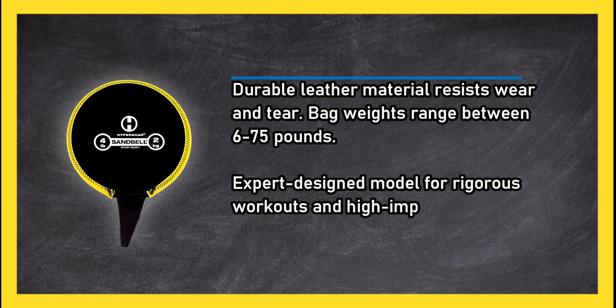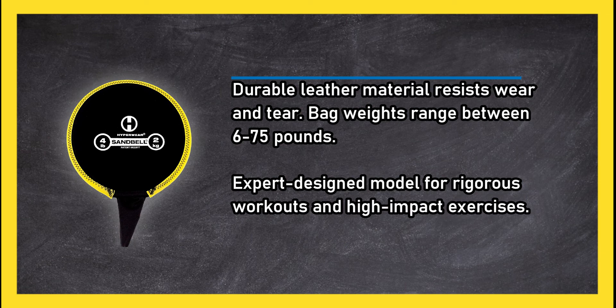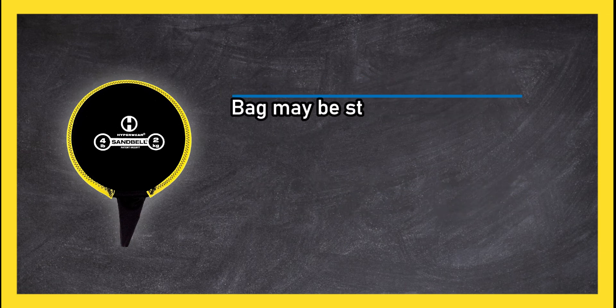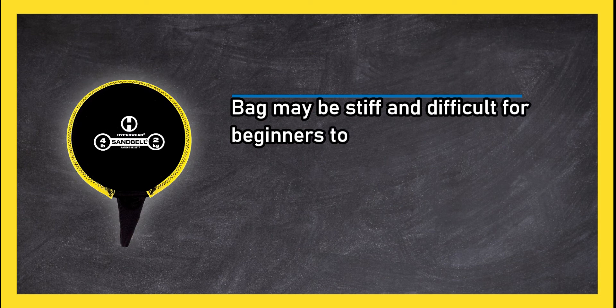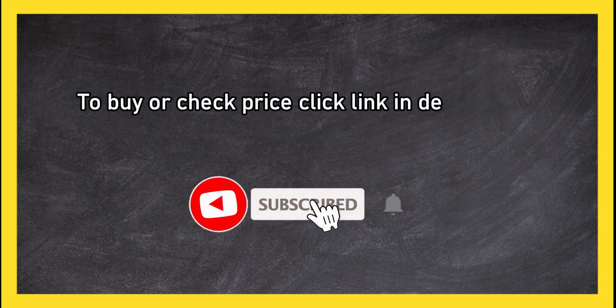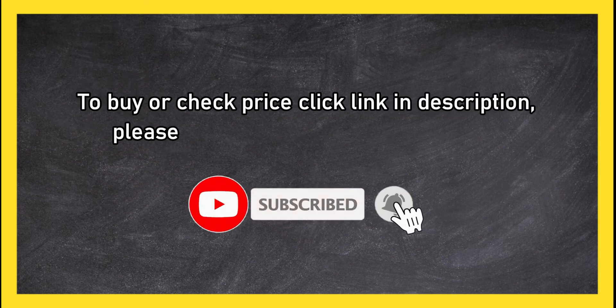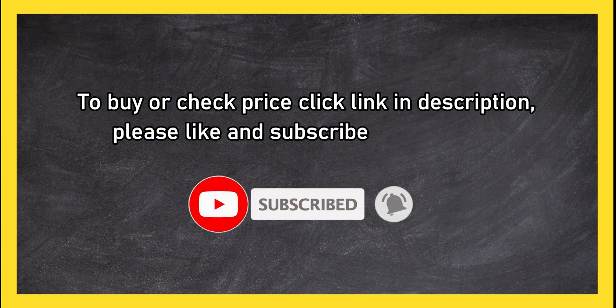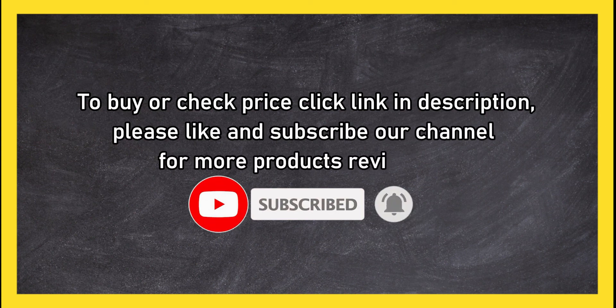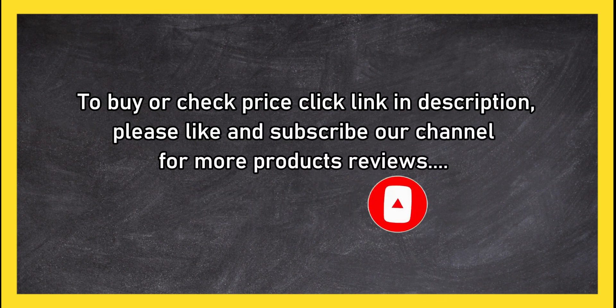Bag may be stiff and difficult for beginners to use. To buy or check price, click link in description. Please like and subscribe our channel for more product reviews.